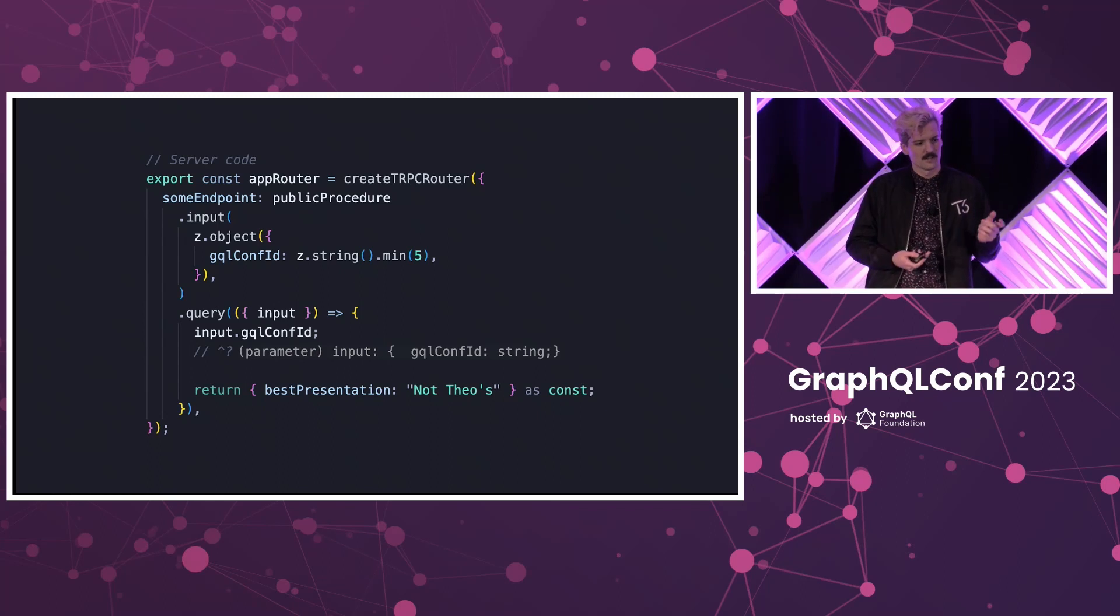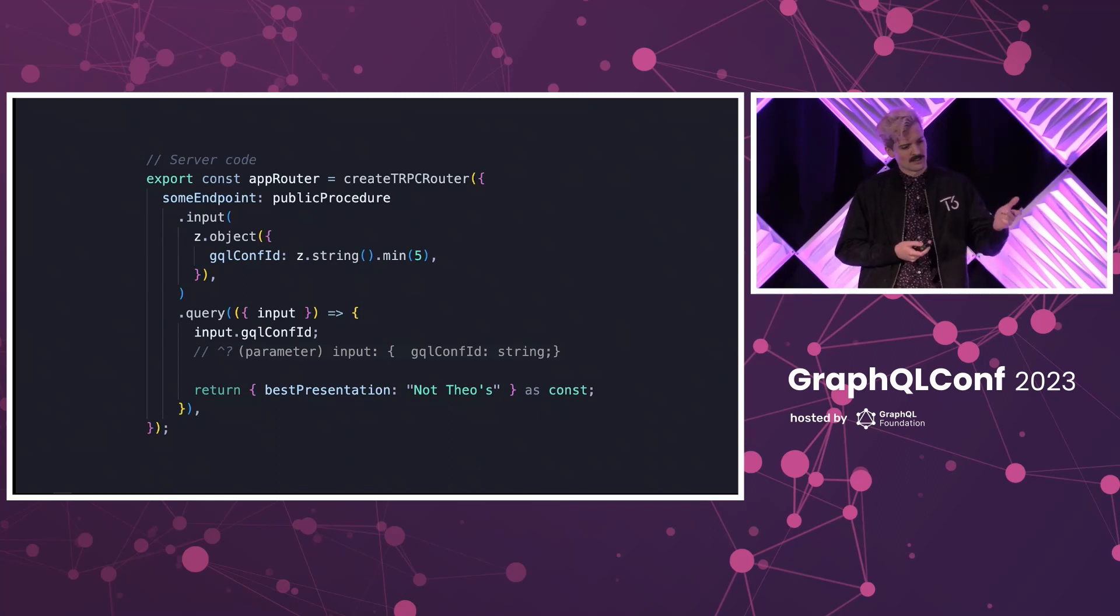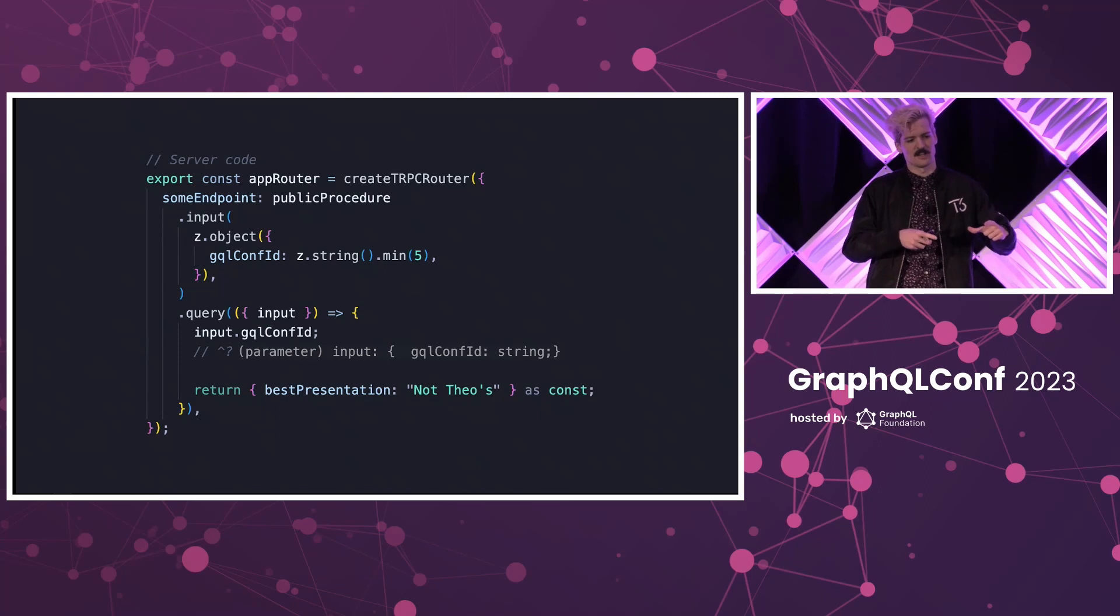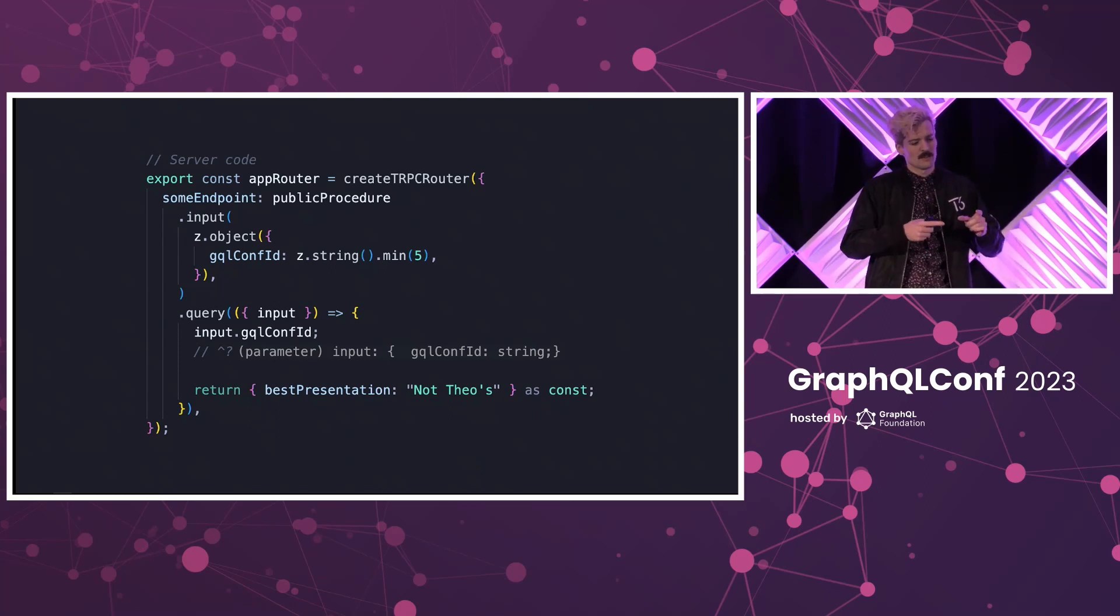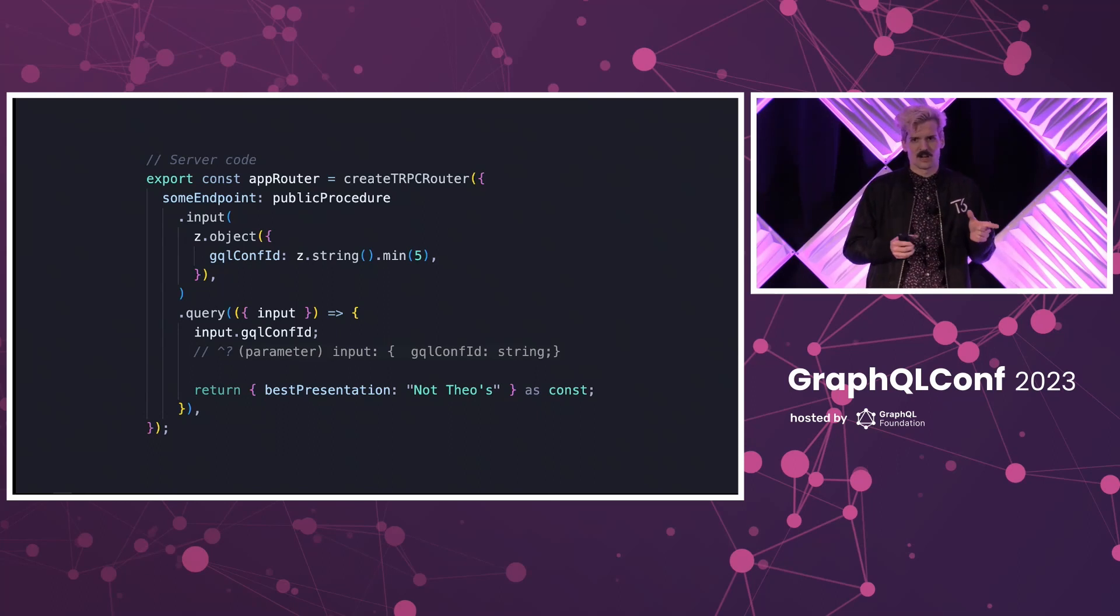We use this to define what this endpoint is allowed to take. In this case, it's an object that has a GraphQL ID that's a string with a minimum of five characters in length. The dot query means this is a query. They have a similar concept of queries and mutations.